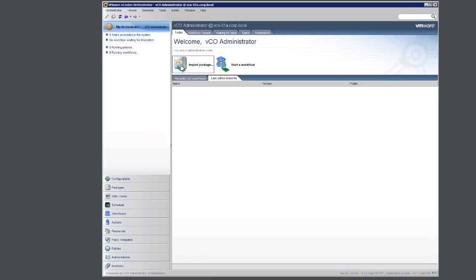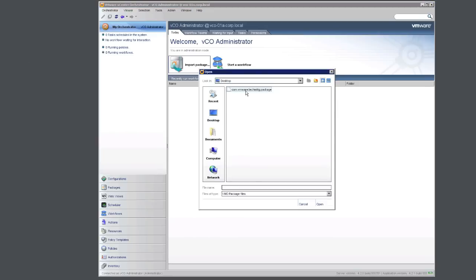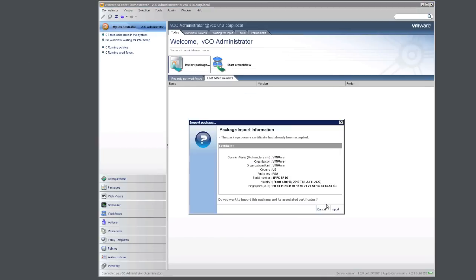Now we're going to import the package that you have downloaded from the website. Select the VCO package and click Open. Accept the certificate.